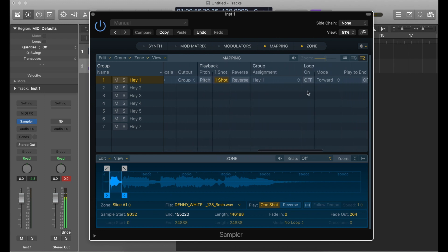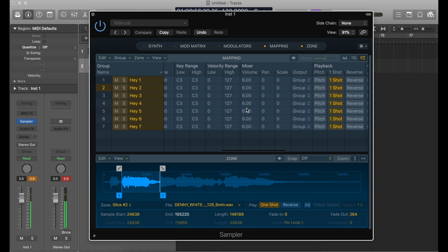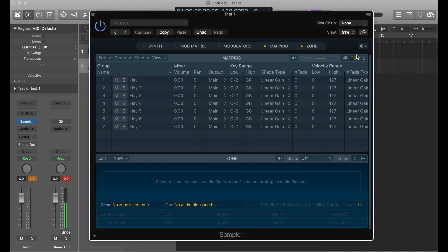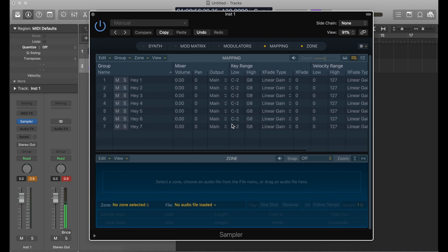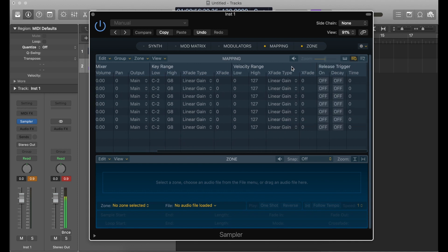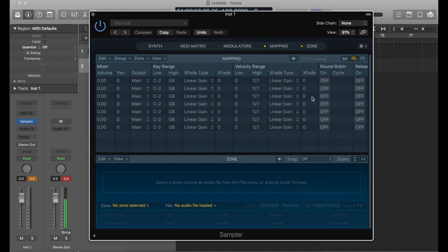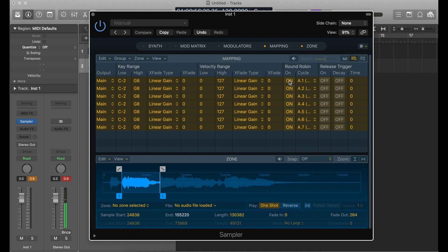Now we have to set up our round robin. Right now they're all on one key, so if I play them all at the same time we get that terrifying sound of all of them triggering simultaneously. I'm going to go over to the group tab — the one with the G again — and find round robin. It's not visible by default, so I need to right-click. Then we see all the selections — check round robin, select all of them, and turn round robin on.